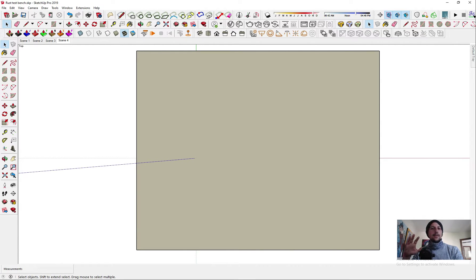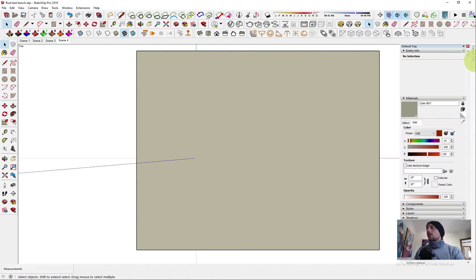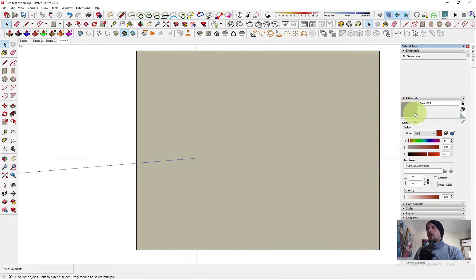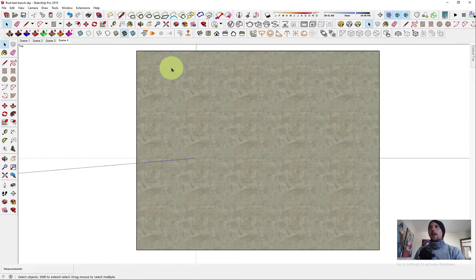So we're gonna start with just loading a plaster material here and I want to show you on this. You can see right away there is a very repetitive pattern.